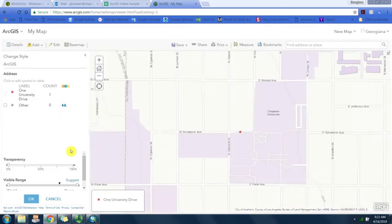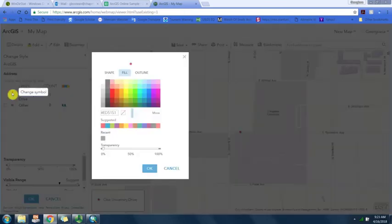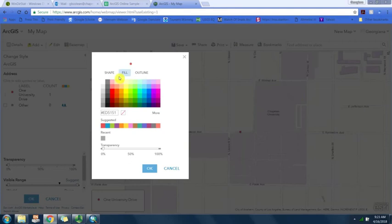We can edit the symbol, edit the color, the size, transparency, and so on.